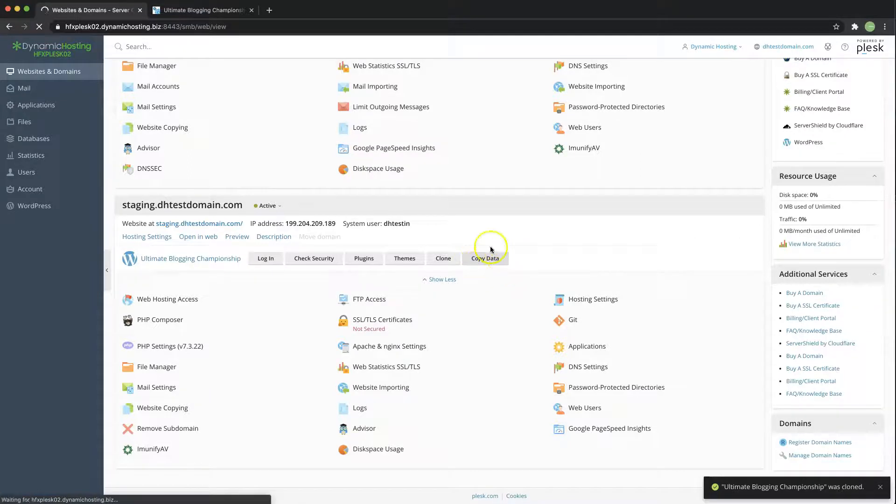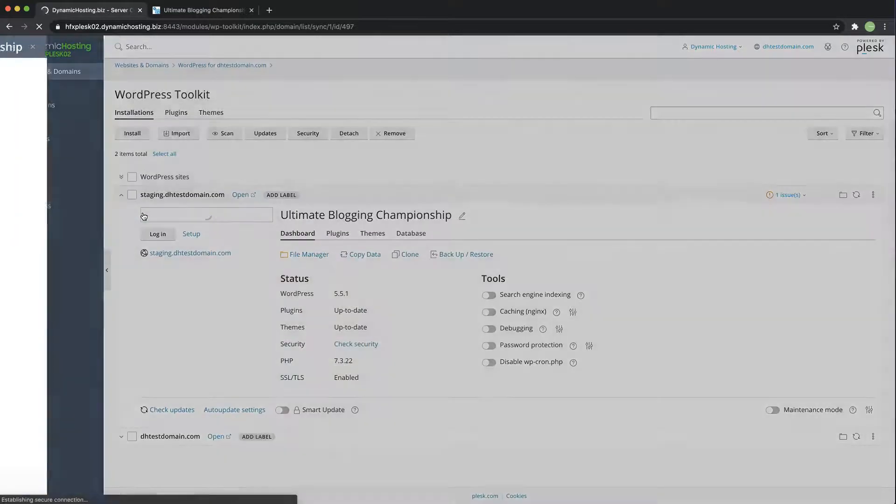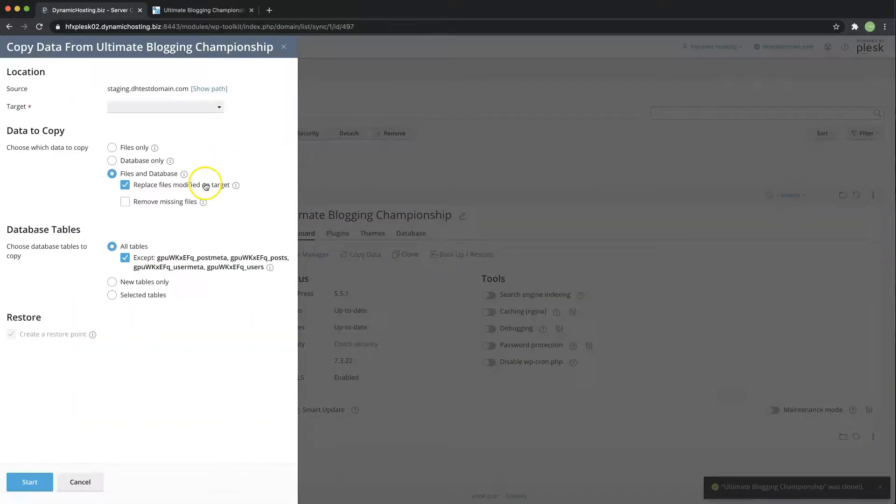So what this does is the copy function will move the data from your staging domain and move it to the live domain the top level.